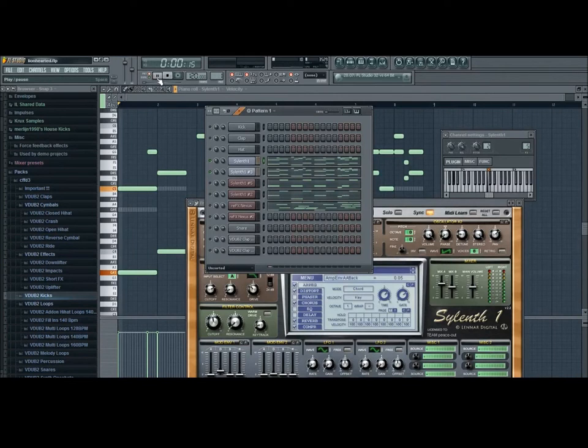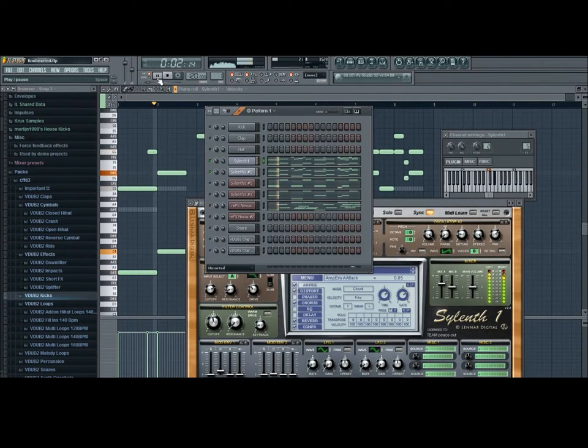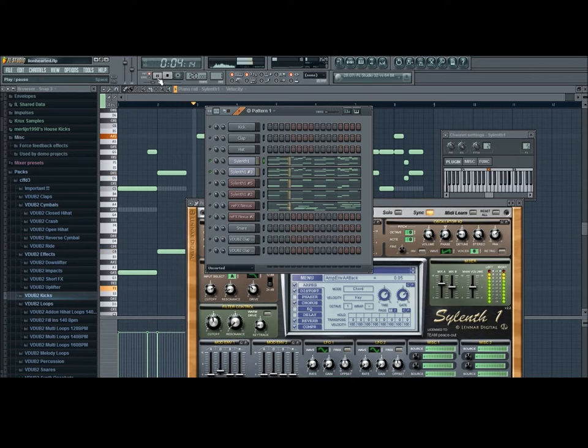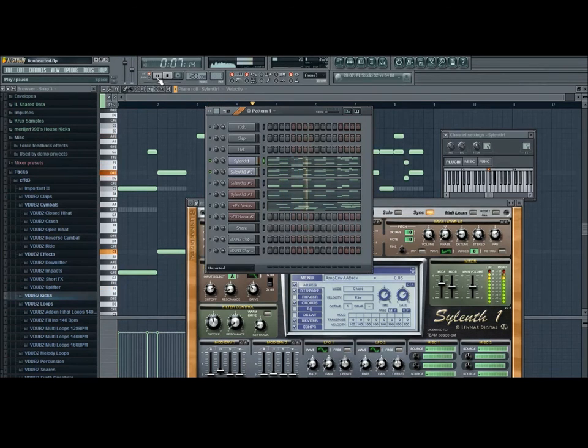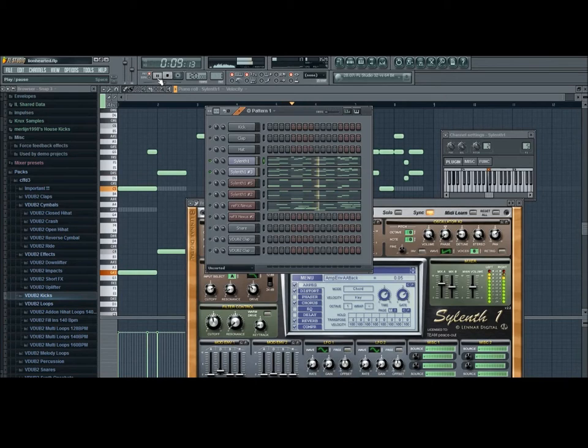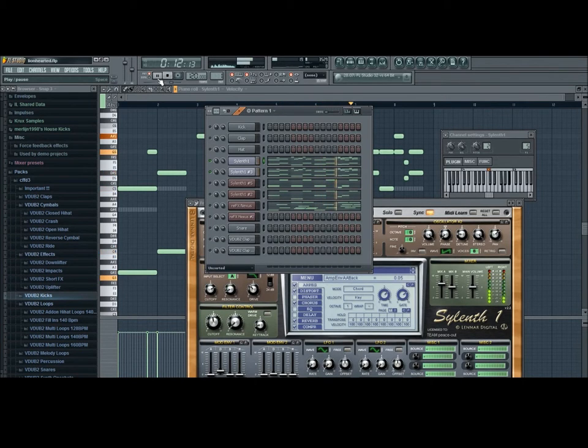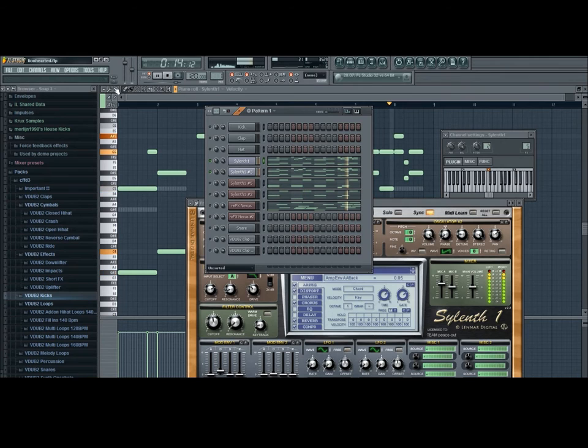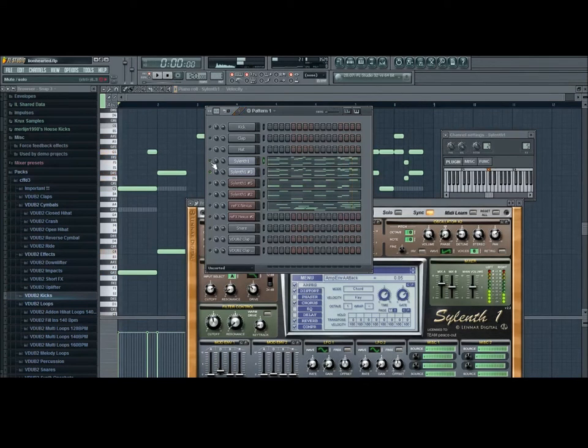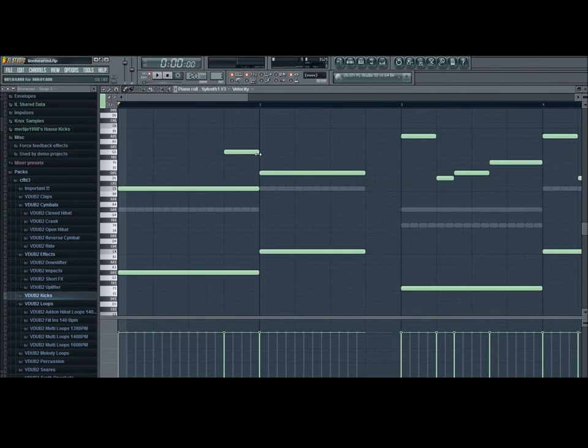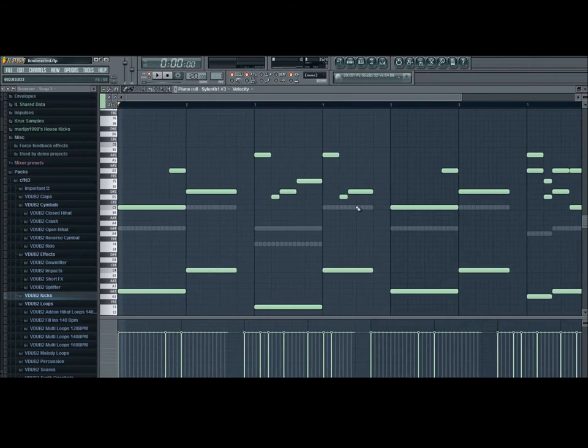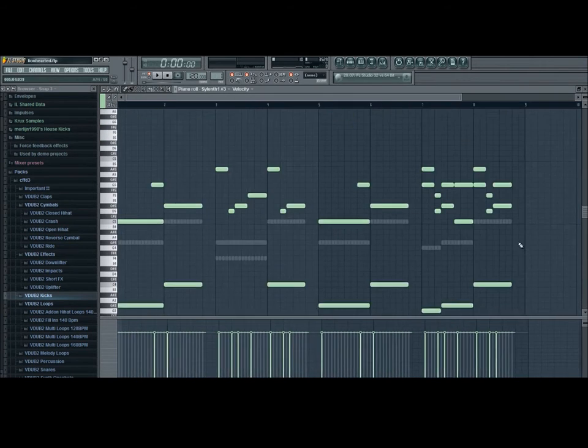And on top of that, well, first I will show you what they sound like. So, they're like this. So, yeah, that's the melody. You all know it. I recreated it by ear.